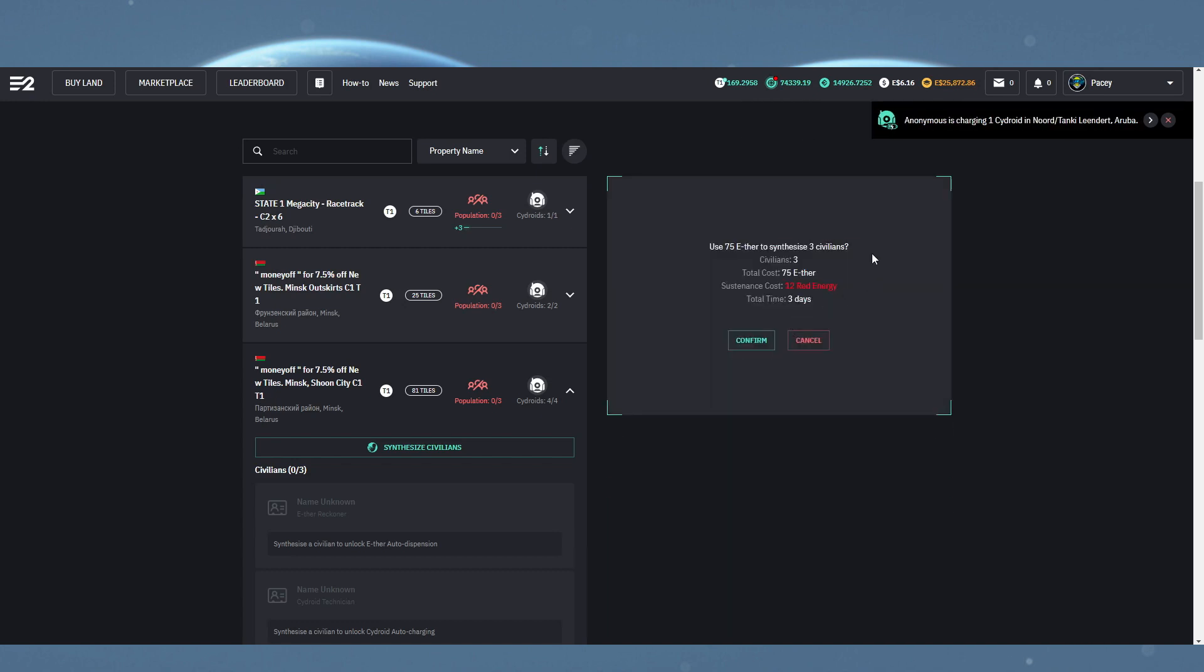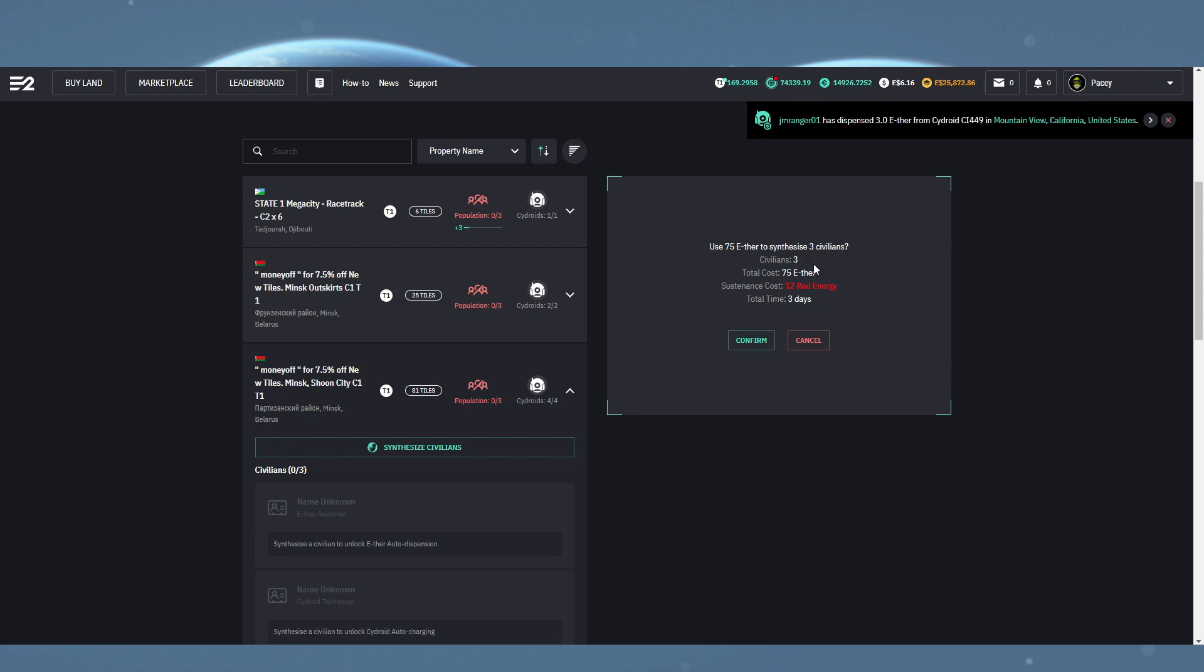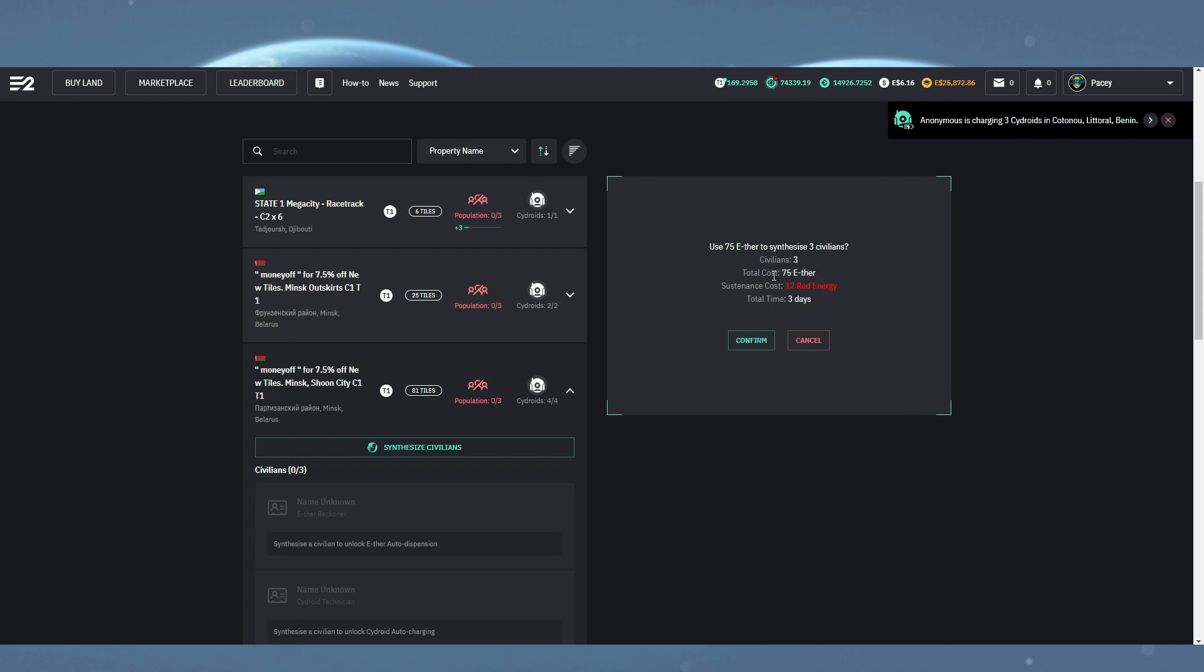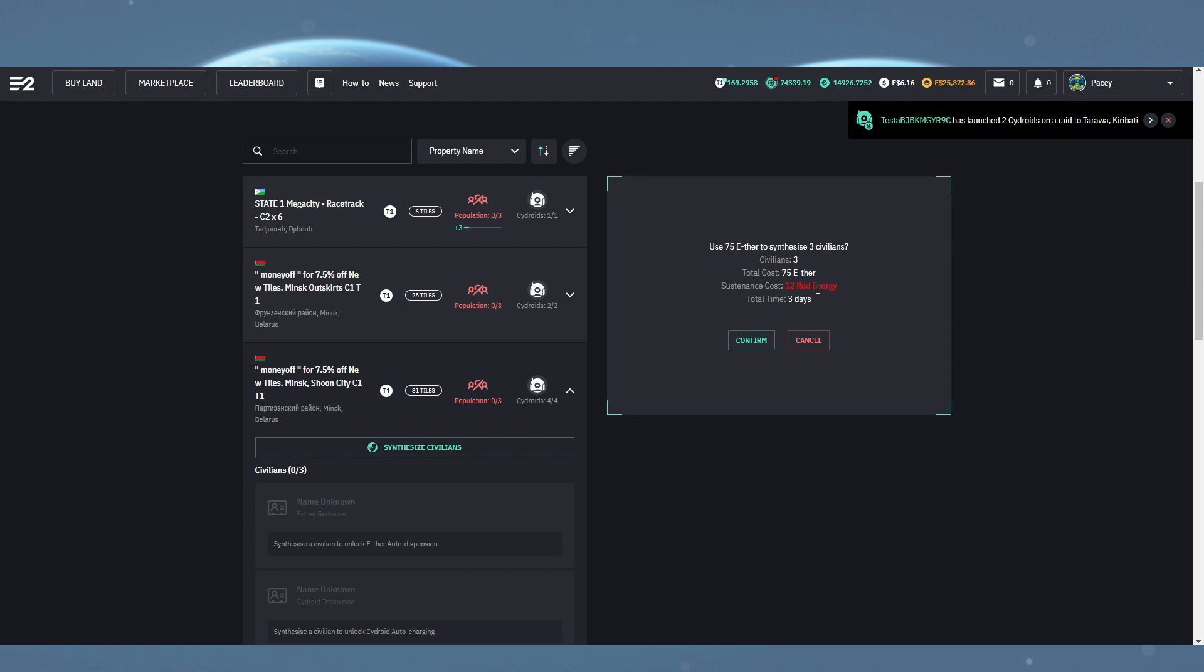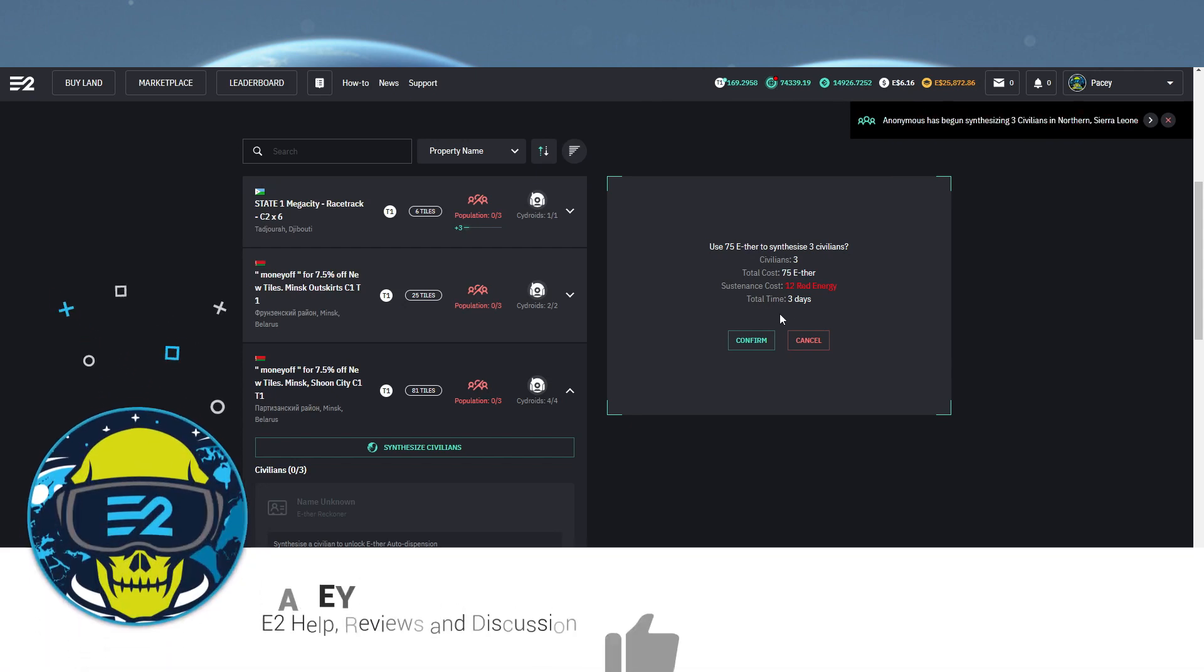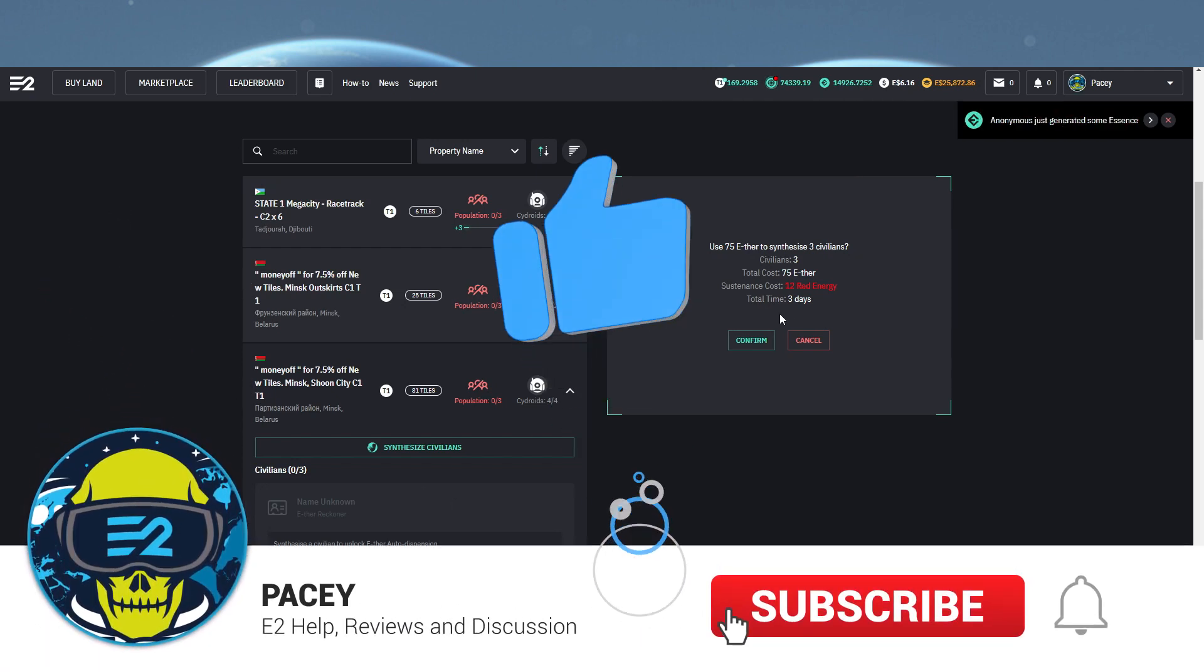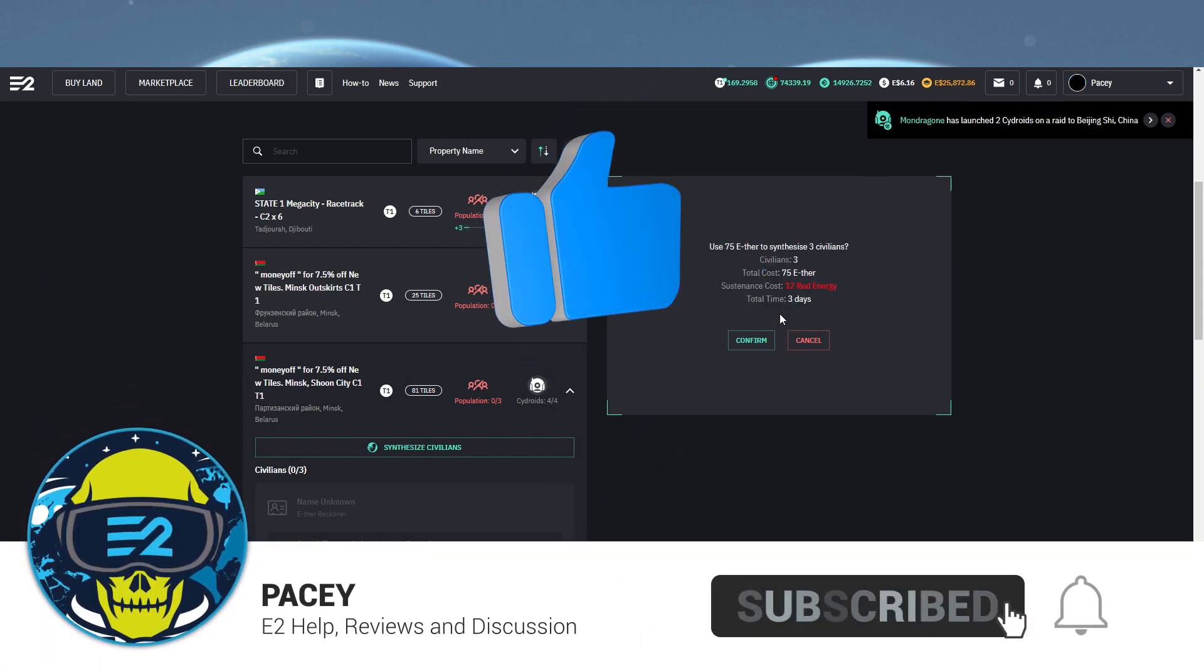Here you will be given the total cost and how long it will take. So here for three civilians, we have a cost of 75 Aether, or 25 per civilian, 12 Red Energy at 4 per civilian, and a total of 3 days. Although they are produced 1 every 24 hours, so you don't need to wait the full 3 days for your first civilian to spawn.